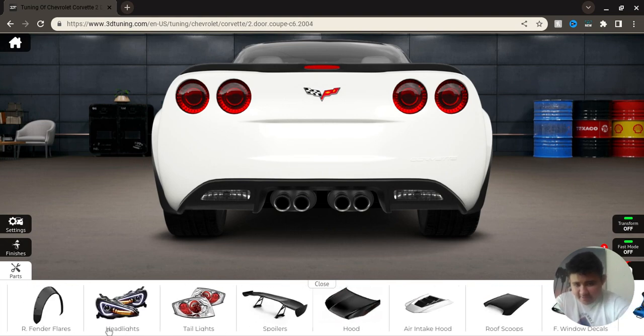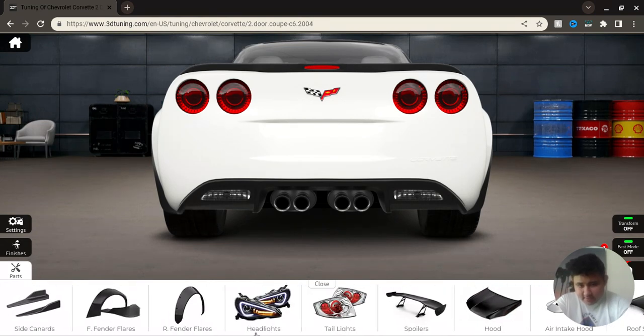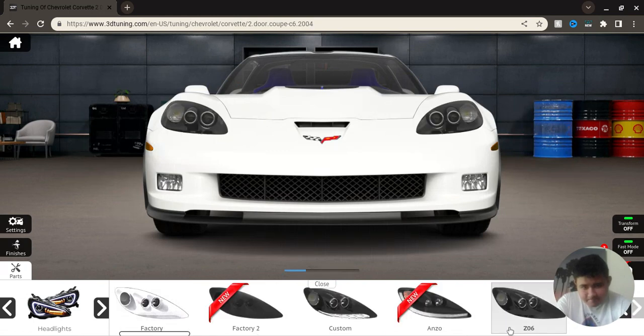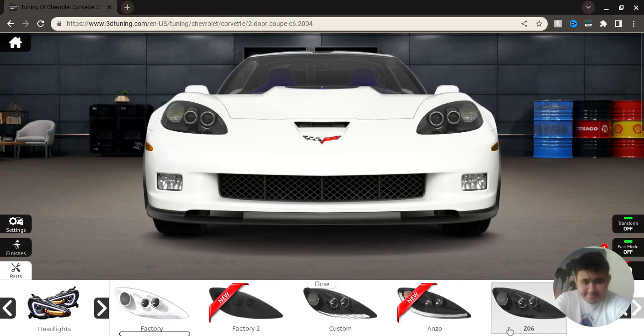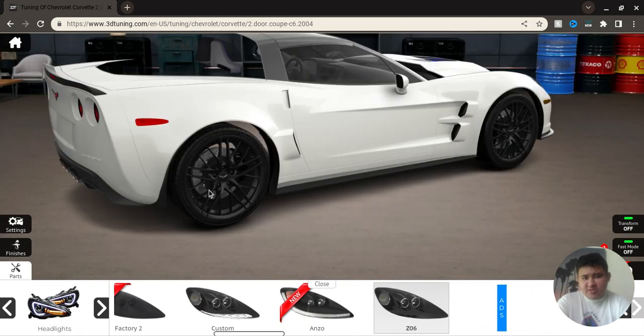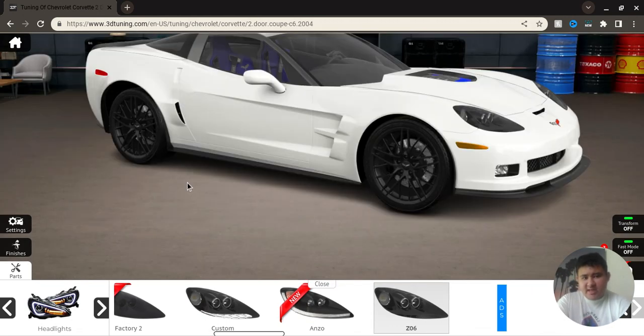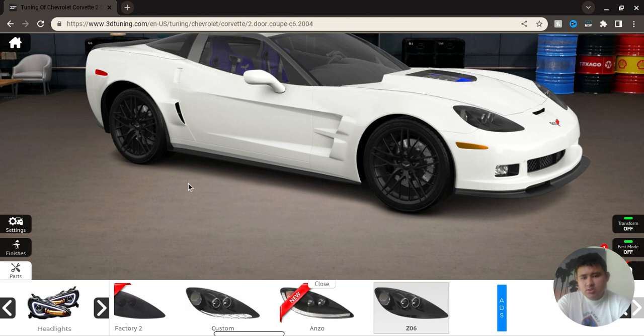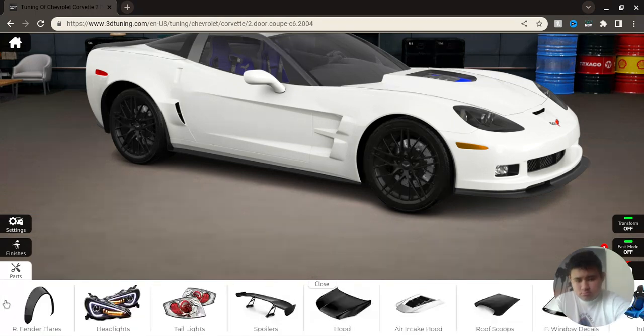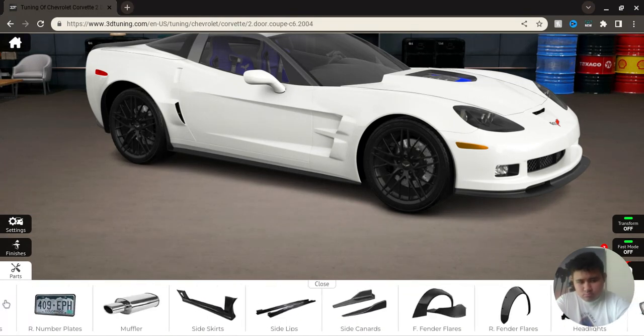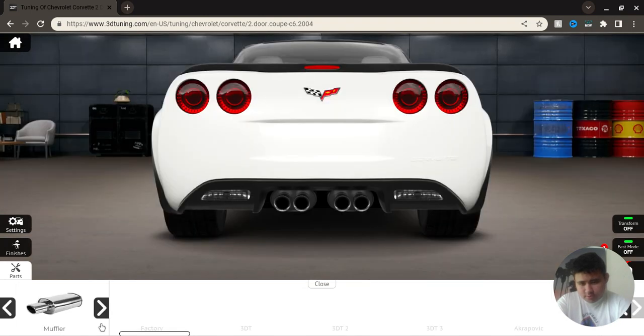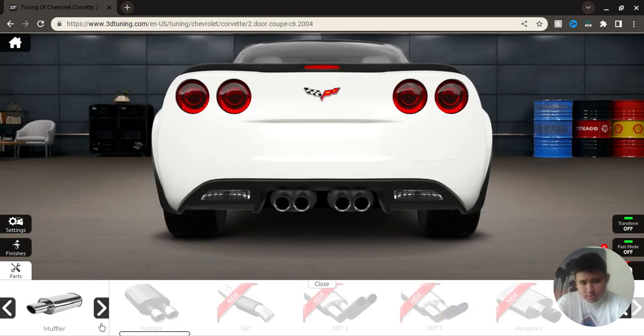Let me see how many headlights they have as an option. Let me see how many headlights they have. Muffler, we'll keep these the same.